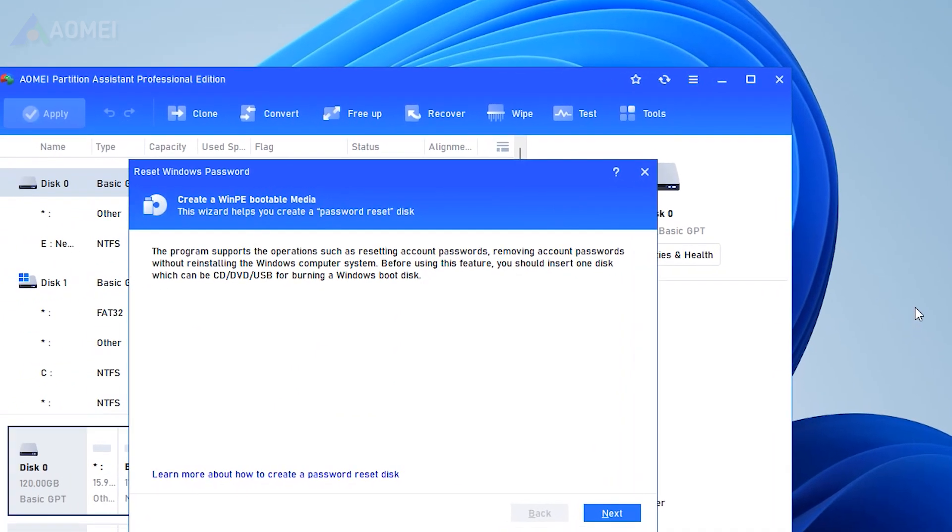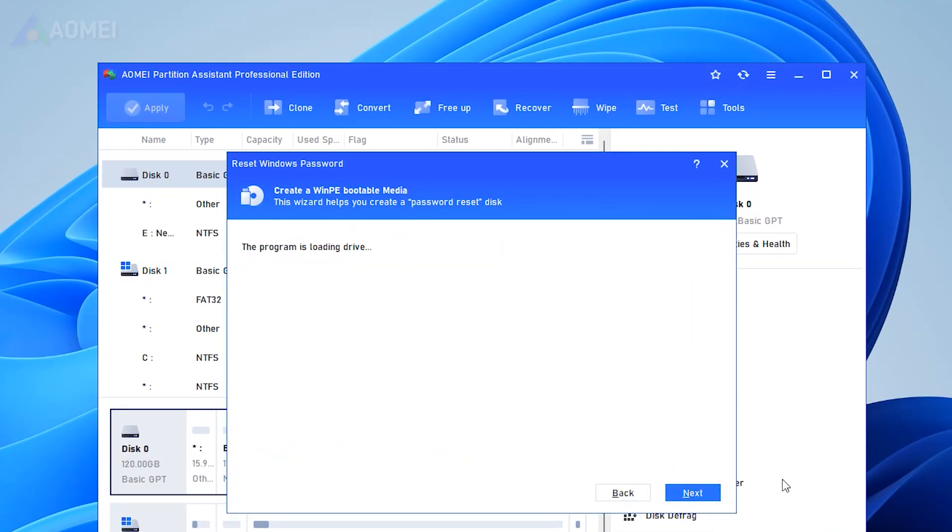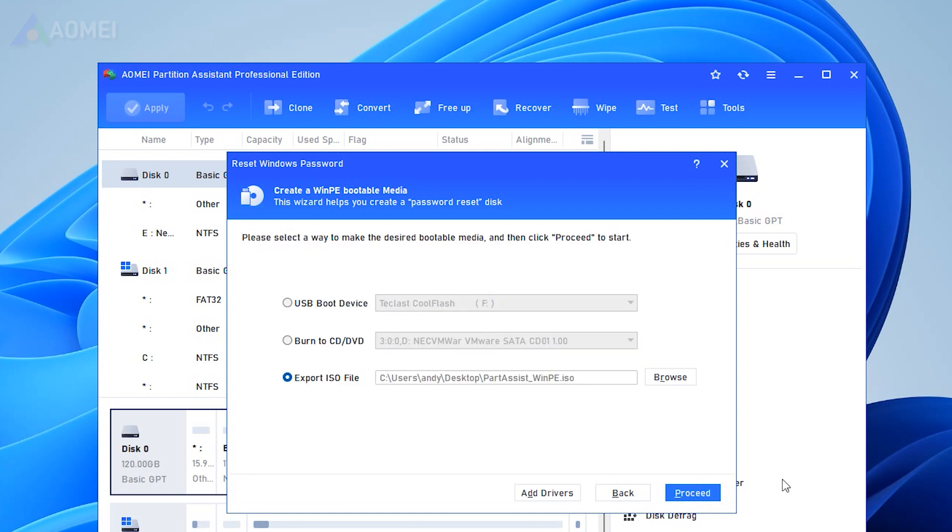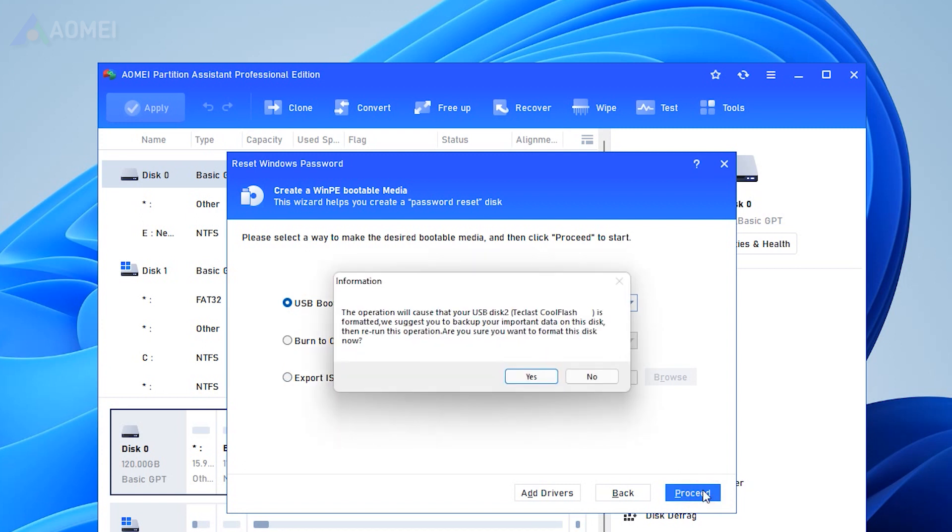In the pop-up window, click next to begin creating a WinPE bootable media. Here we take USB boot device. Choose your prepared USB and click proceed to move on.